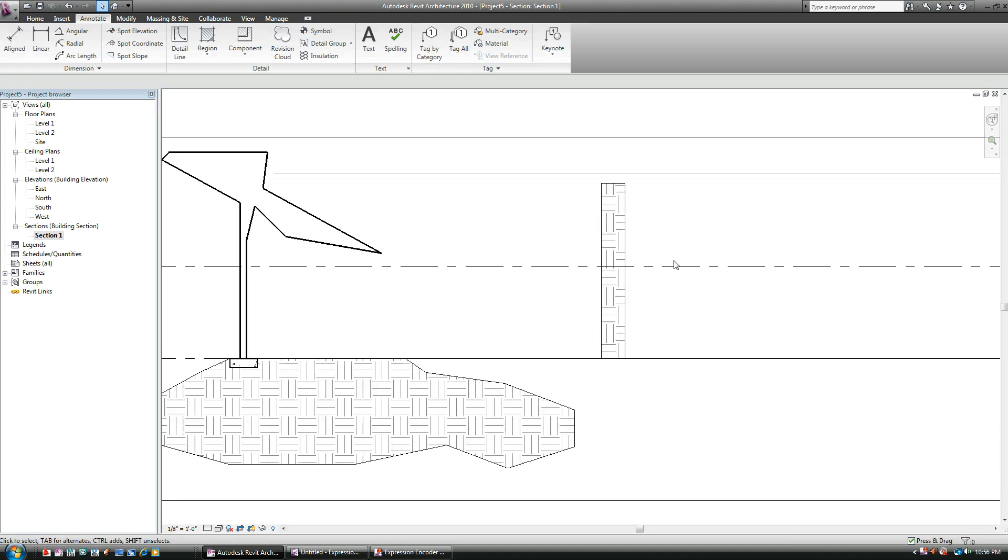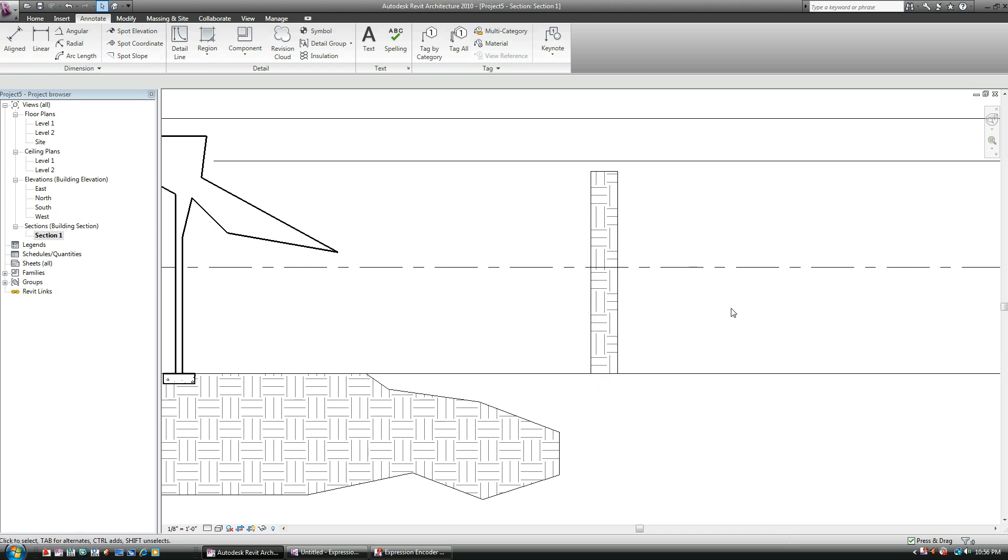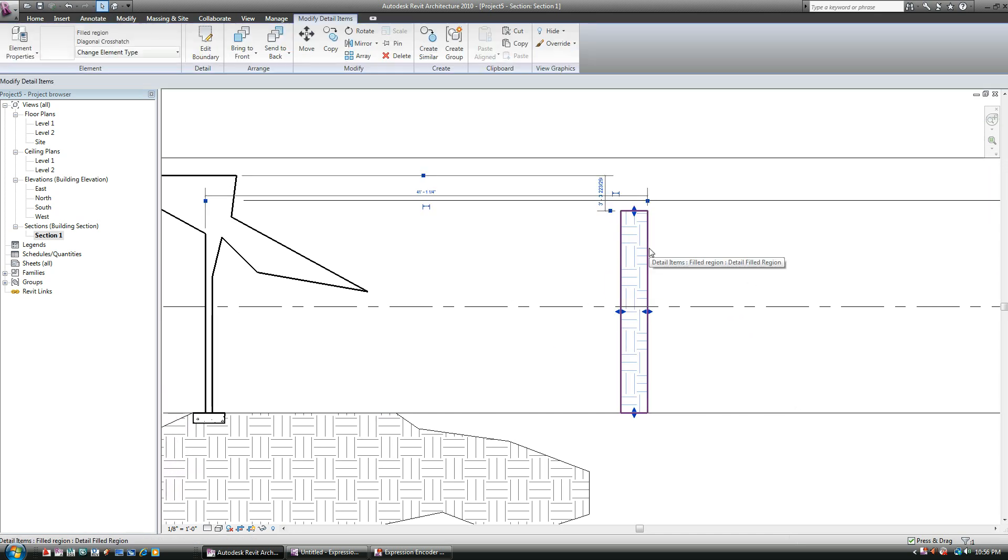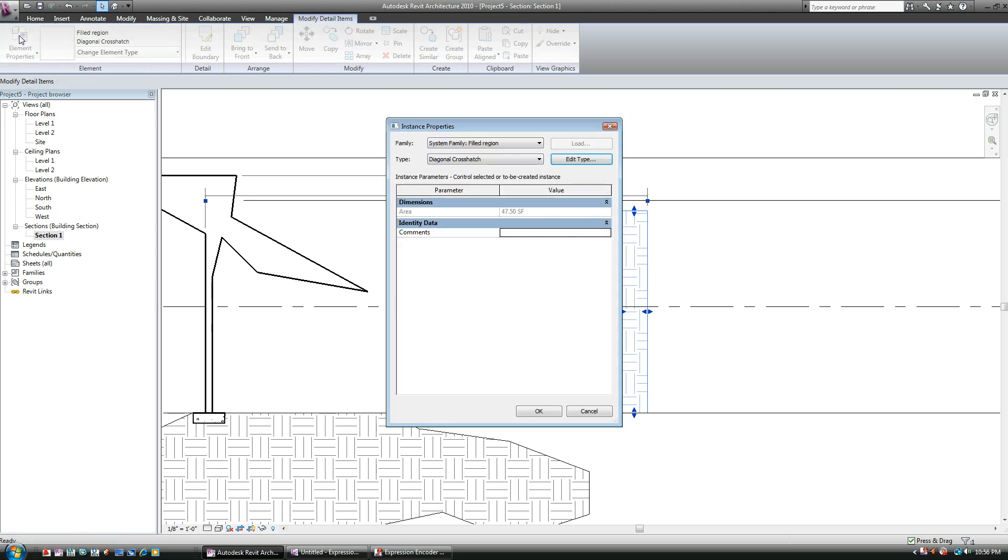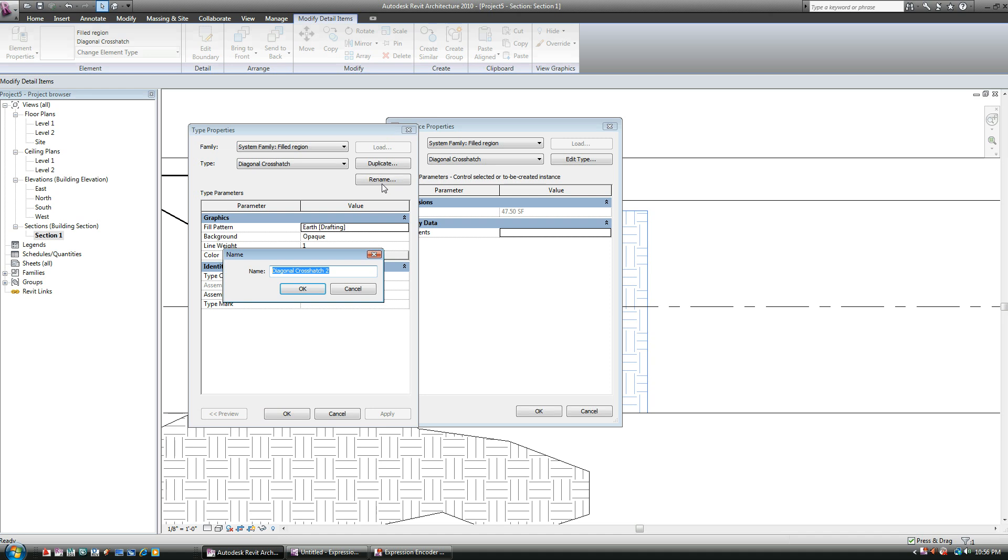As you can see, it defaulted to what this guy here already is. I don't want that. I want this to be like a solid black or something. So what I need to do is I need to select the item, go to Element Properties, Edit Type. And at this stage, what do we do? What we've always done is we go Duplicate and I'll call it Solid Hatch.